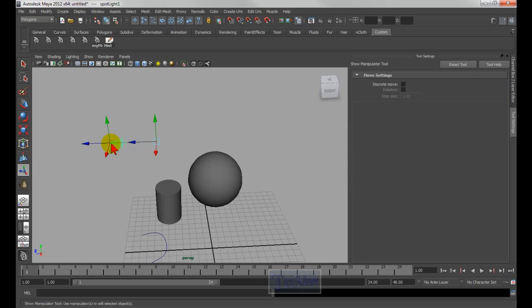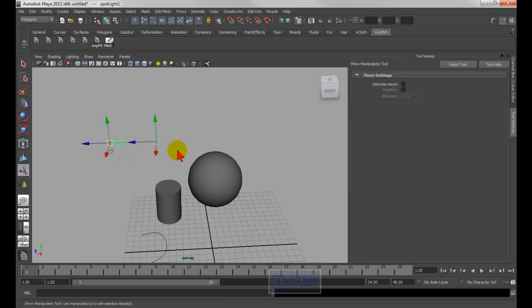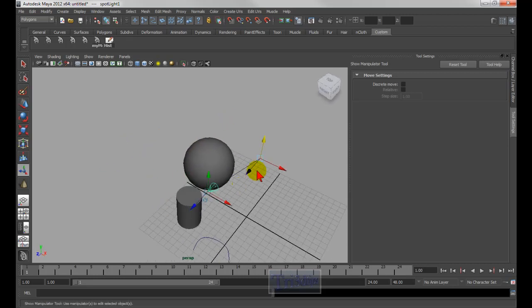Another way to do it would be to press the letter T on your keyboard. So let's say if I go back, press T — Show Manipulate Tool — and here I can aim it down to wherever the sphere is.